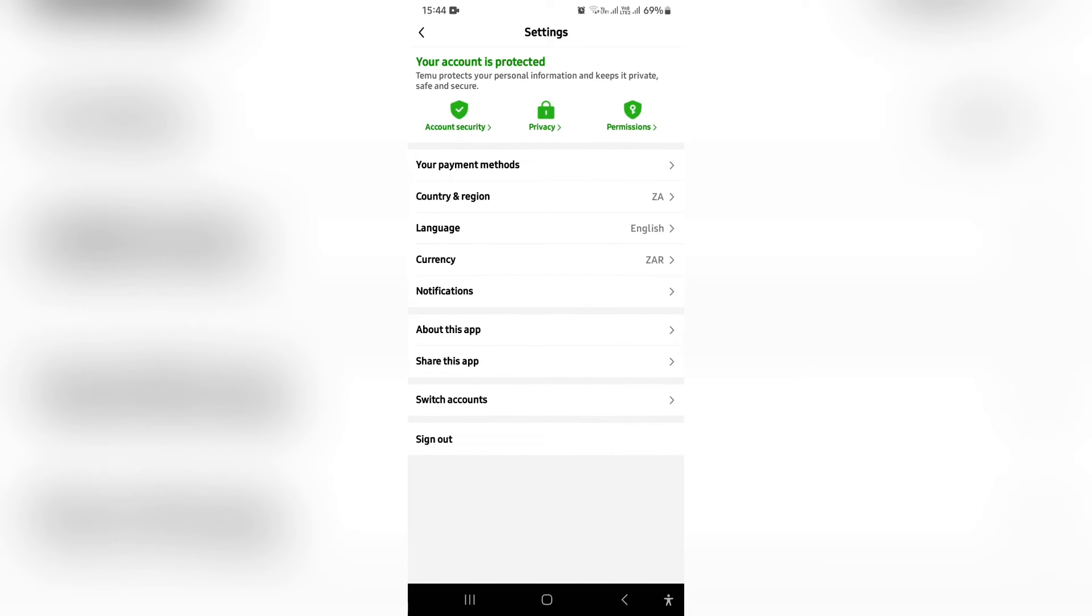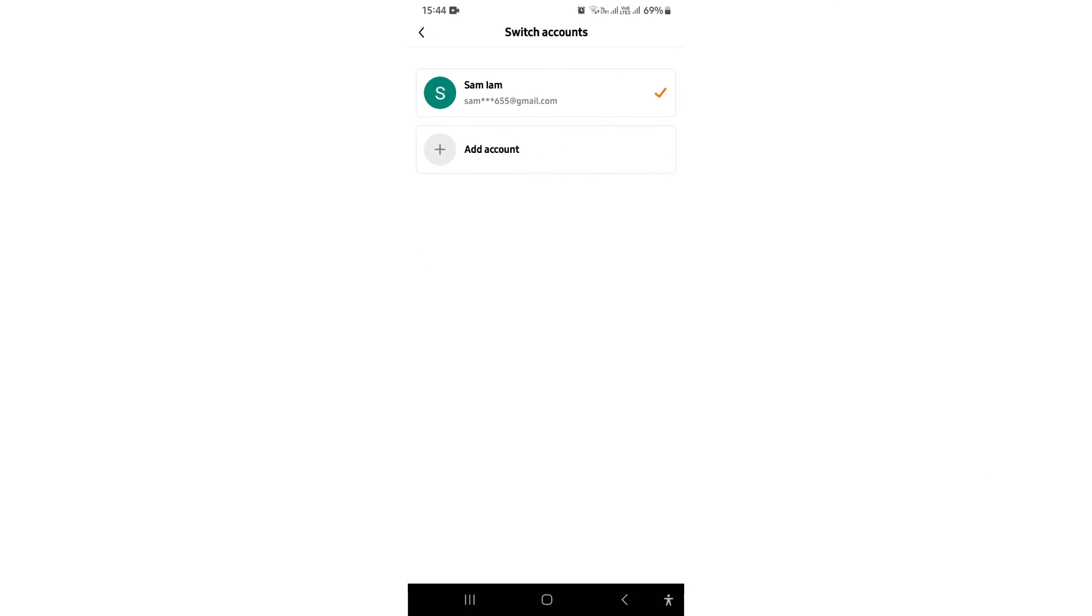Now once you're in settings, you can actually go down to the bottom and there is a switch accounts option. You can have multiple accounts. If you have some products that you would like to remove from your purchase history, you can actually go ahead and tap on add account.